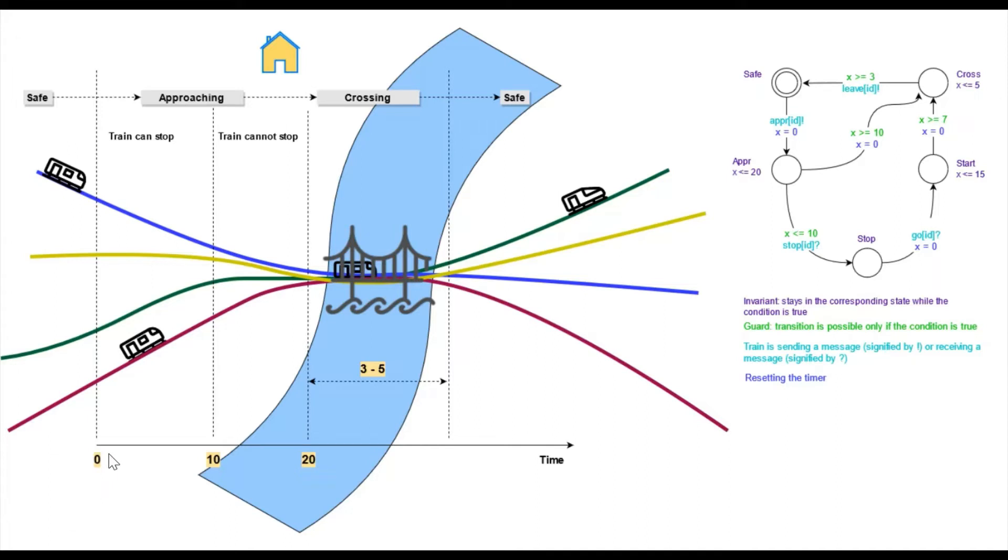Here, we have an example of timed automata and we'll keep track of time for various reasons. For instance, a train can stay in some states only for a certain amount of time and it needs to move to another state as we will see now.